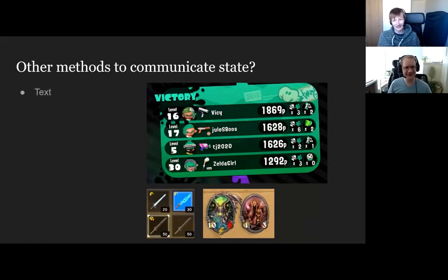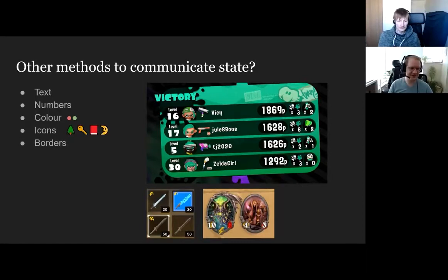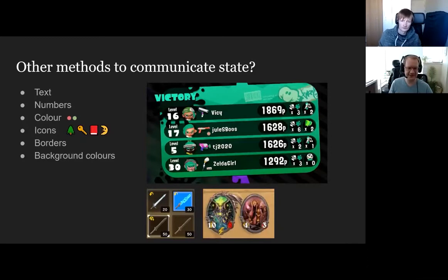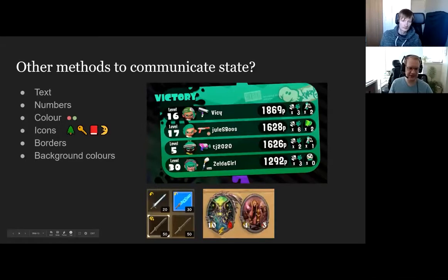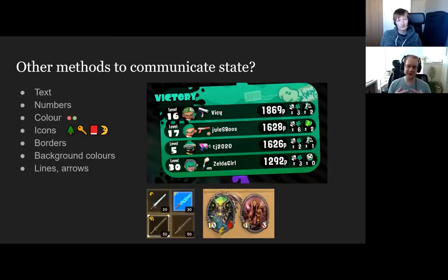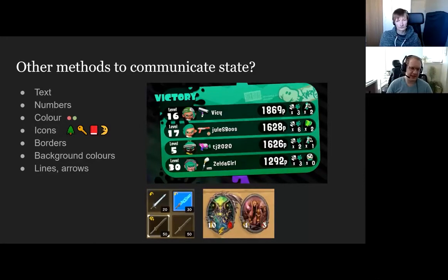Other methods to communicate state — we've talked about text, number, color, icons. Borders is just colors and lines, background colors. In this Zelda example, the equipped item has a blue background, and the one your cursor is over has a separate border. We've got icons showing some information about the weapon, and numbers for how much damage it does. When you've got a system and you want to communicate it to the player, the simplest thing to start with is just numbers, then you can explore out from there.